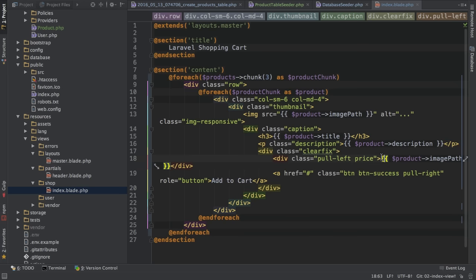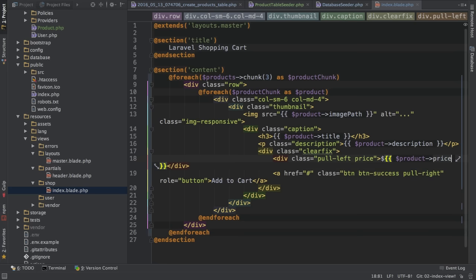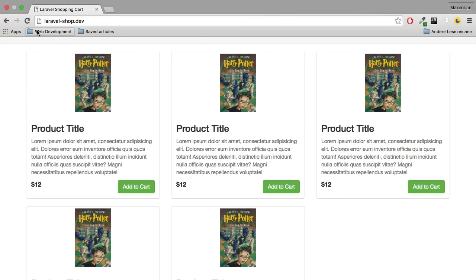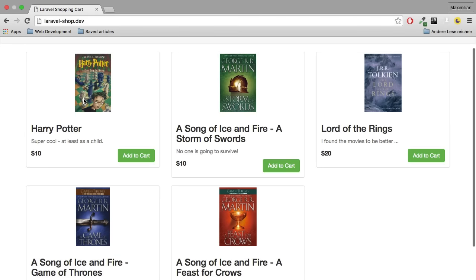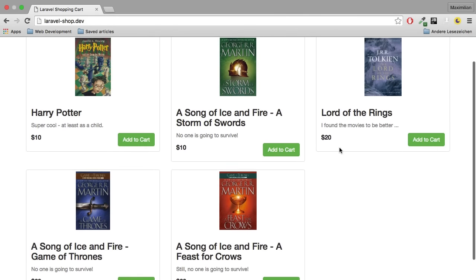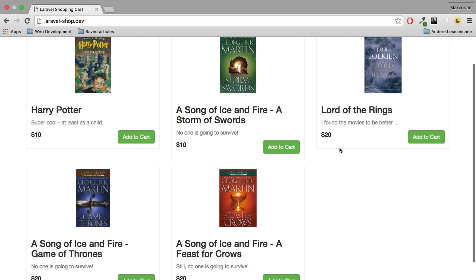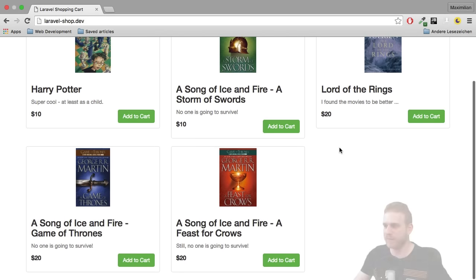Now, I will leave the dollar sign because I don't have that included in my price. I just have a number. And with this, if I now reload, you can see that we get different pictures and titles, short descriptions and texts. The thumbnails don't have equal sizes, but that's okay for me.